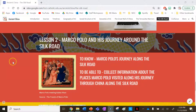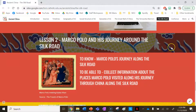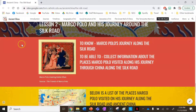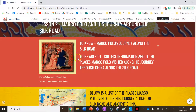Welcome to your second lesson on the Silk Road — a lesson on Marco Polo and his journeys around the Silk Road and China. This is located under the Silk Road tab of the Ancient China Teaching and Learning website resource. This is a pretty easy but very fun lesson. By the end, you need to know Marco Polo's journey along the Silk Road and be able to collect information about the places he visited.